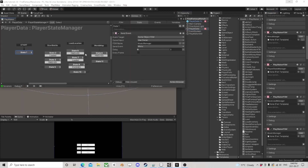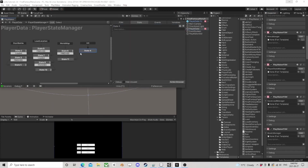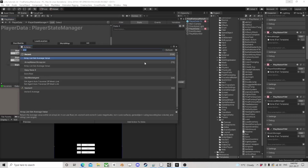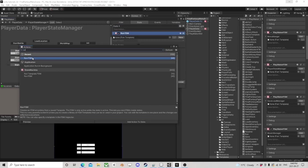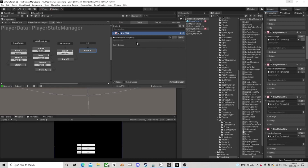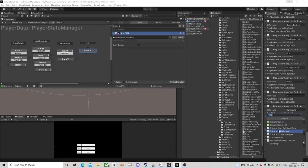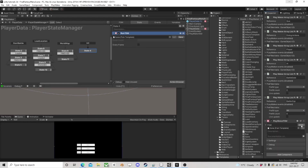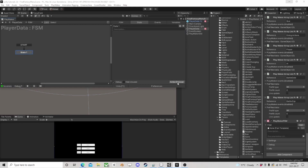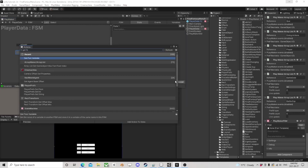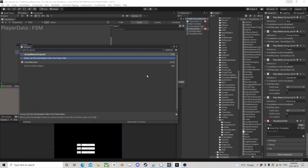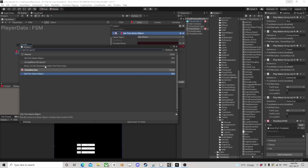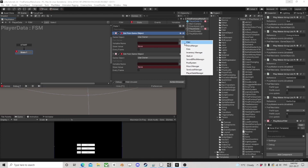We're going to set up the initial battle system. All we're going to do is run an FSM, which also means we have to build an FSM. So I'm going to put an FSM on this object, and we need to get the FSM game object — we need a few of these.